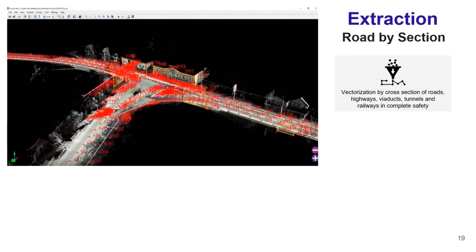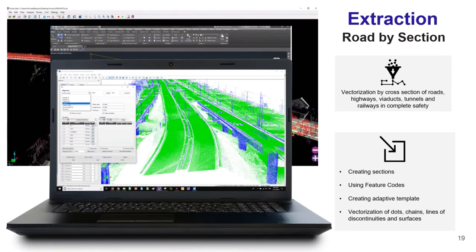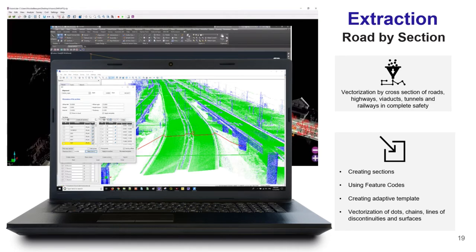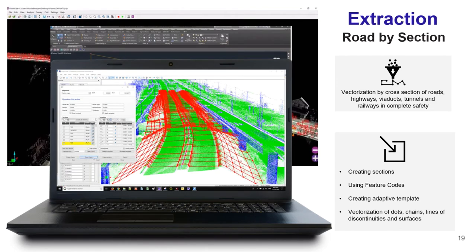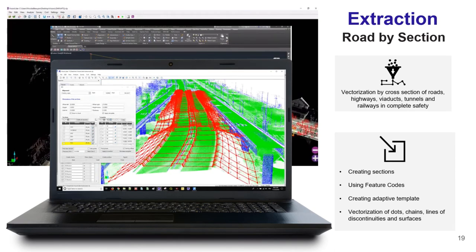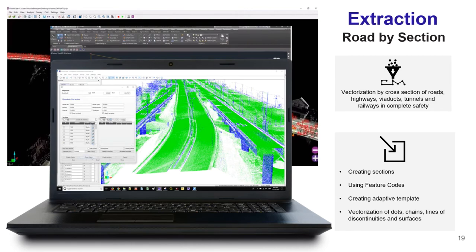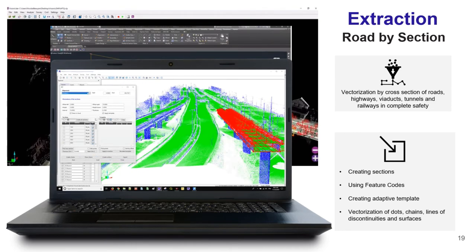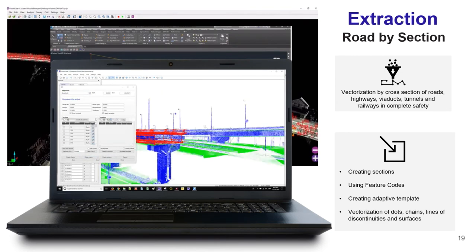To complement your extraction, Vision LiDAR also has a road bisection module that helps you vectorize road elements even faster. By using an adaptive template and alignments, you can automatically extract all those features right away. On top of that, you can use feature codes to identify those elements, and then export directly to your CAD software.